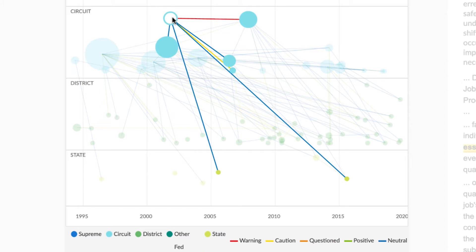RavelView illustrates the relevance of a case by the placement of the circle within a court level. The higher the circle within a court's lane, the more relevant it is to your search.